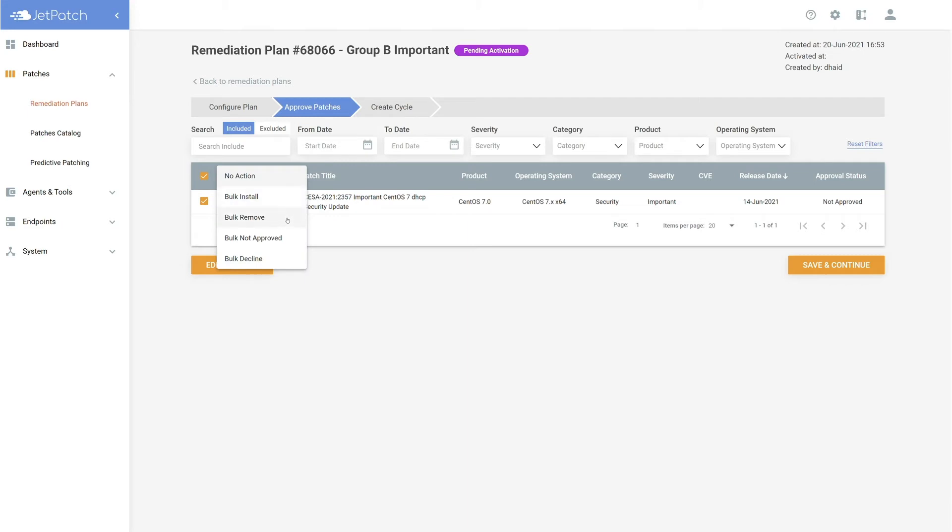As you can see in the drop down here, selecting Bulk Remove will start the rollback process once the plan has been activated. Today, I'll be using Bulk Install to install all of the patches I have selected. Let's save and continue.